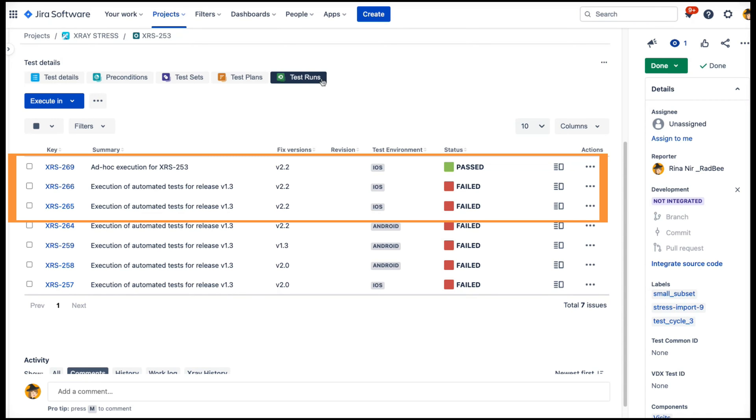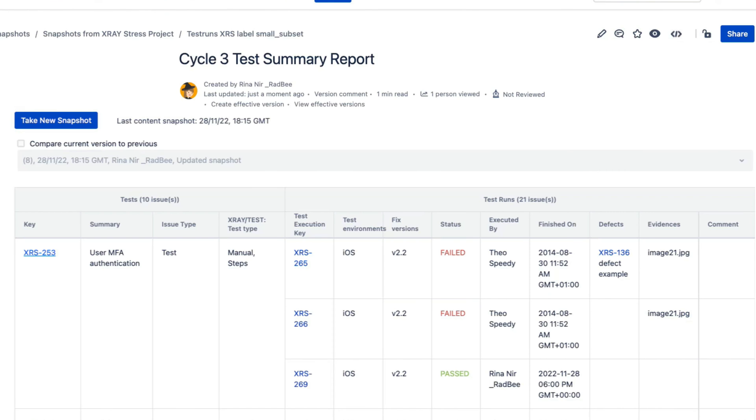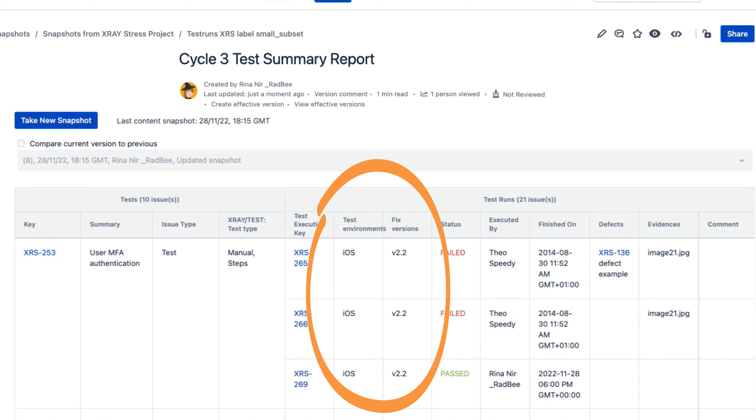That's because the Jira Snapshots macro was configured to select which test runs to include. It is currently set to include only the tests related to version v2.2 and those executed on an iOS environment.